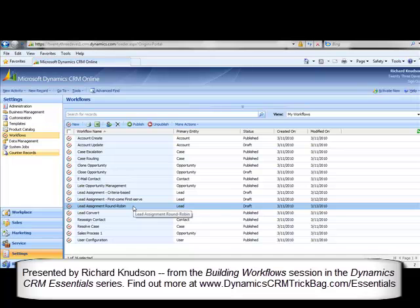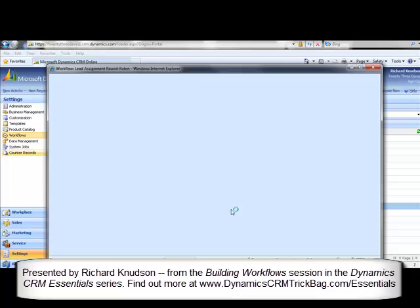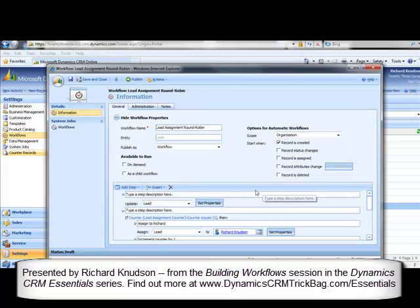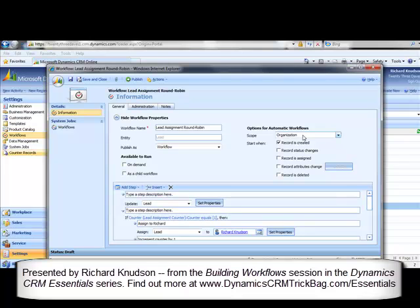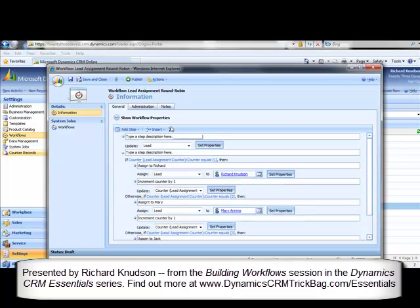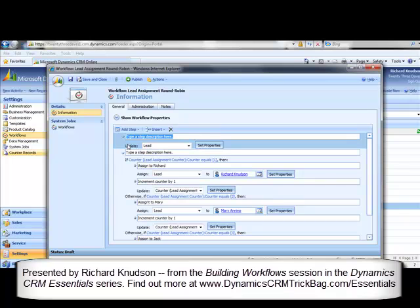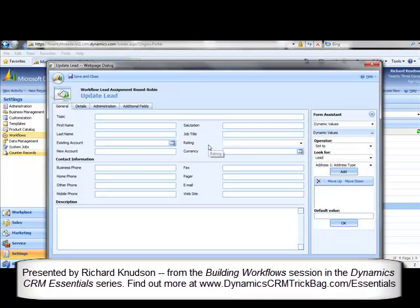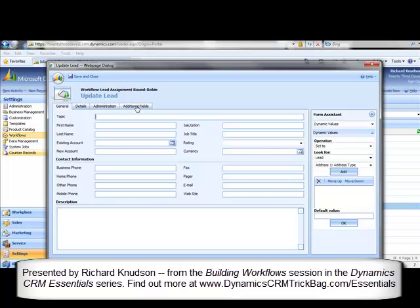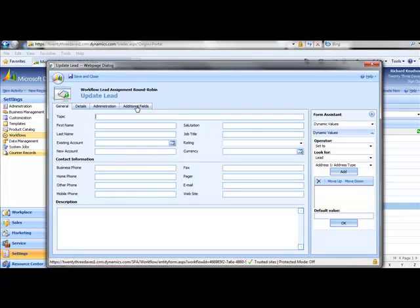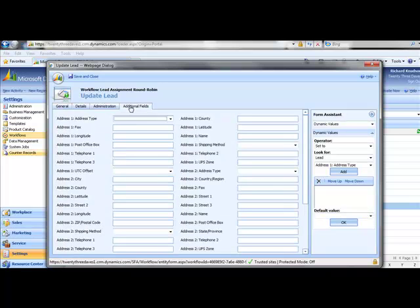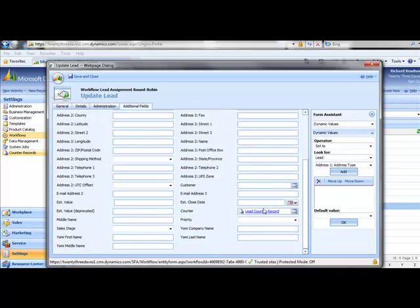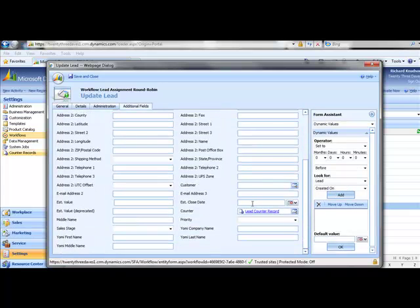Here's my lead assignment round-robin workflow, and it's in draft status now so we can make some changes to it and look at it. So I open this thing up, and notice it's got a scope of organization, so it will run for any lead that's created by anybody in my organization. It runs on the create event, so it's an automatic workflow. It runs when every new lead record is created, and here's what it does. So the very first action in this workflow is to update the lead record. You might wonder why I want to do this, so let's go look and see what the properties are that need to be updated.